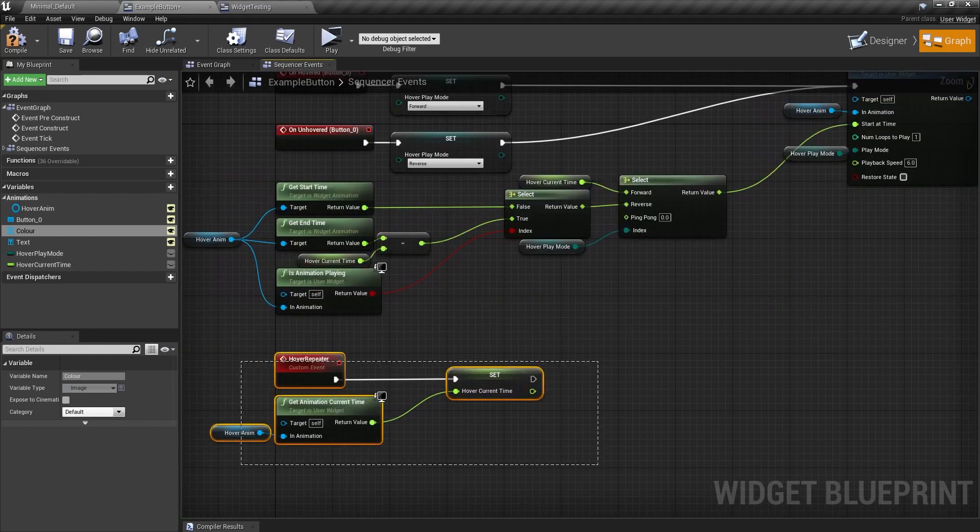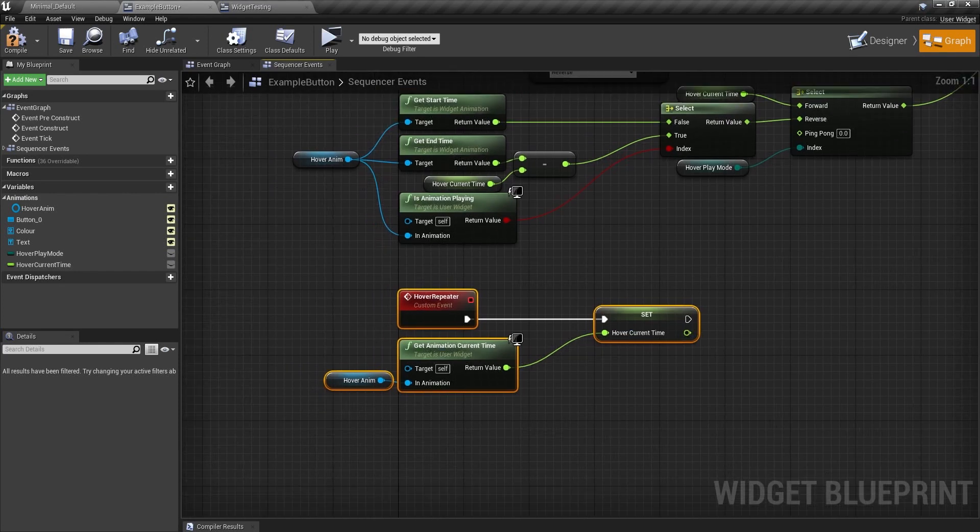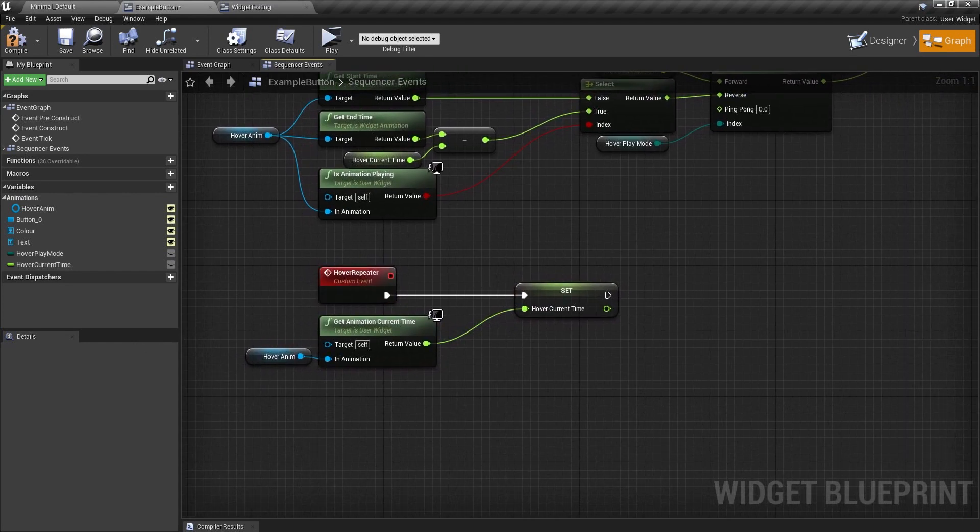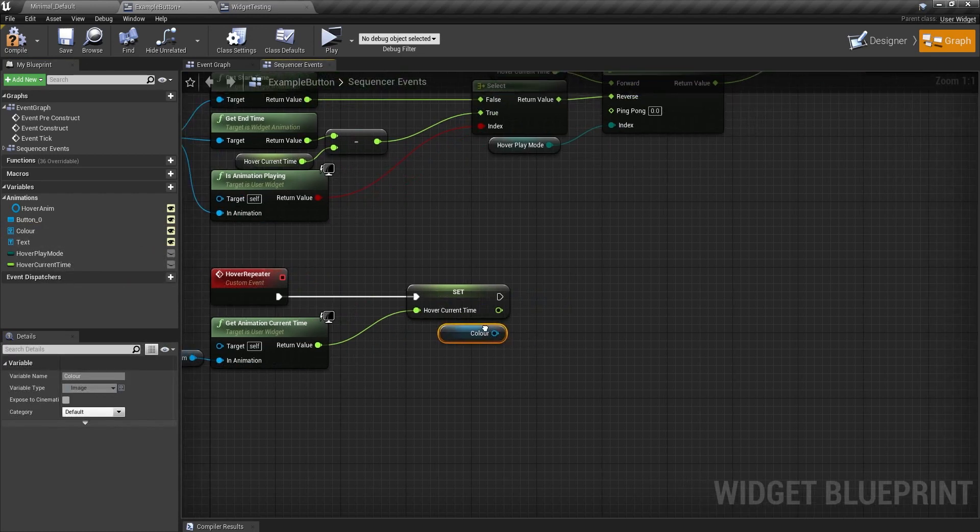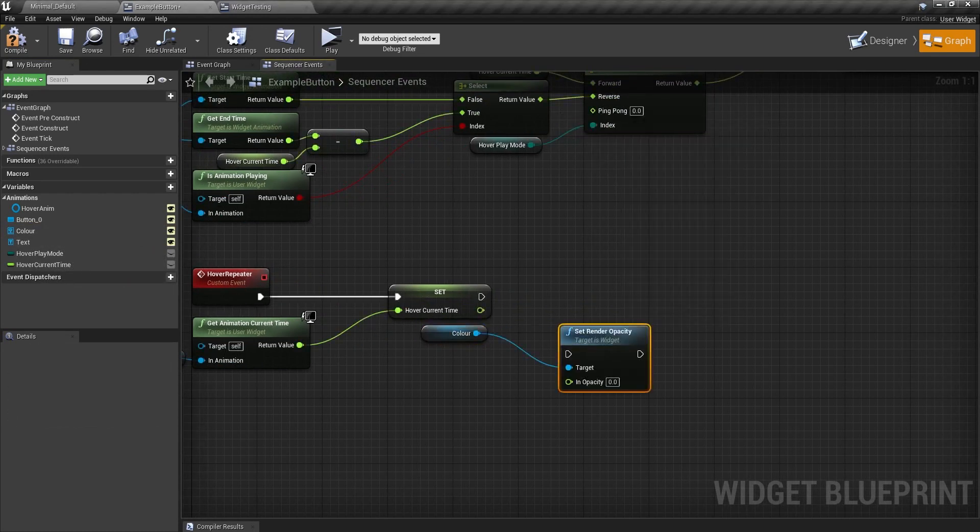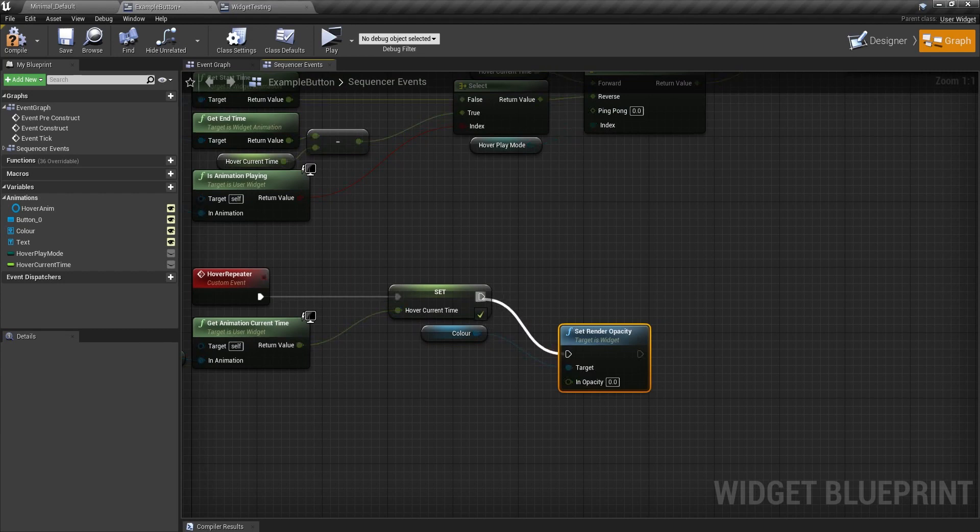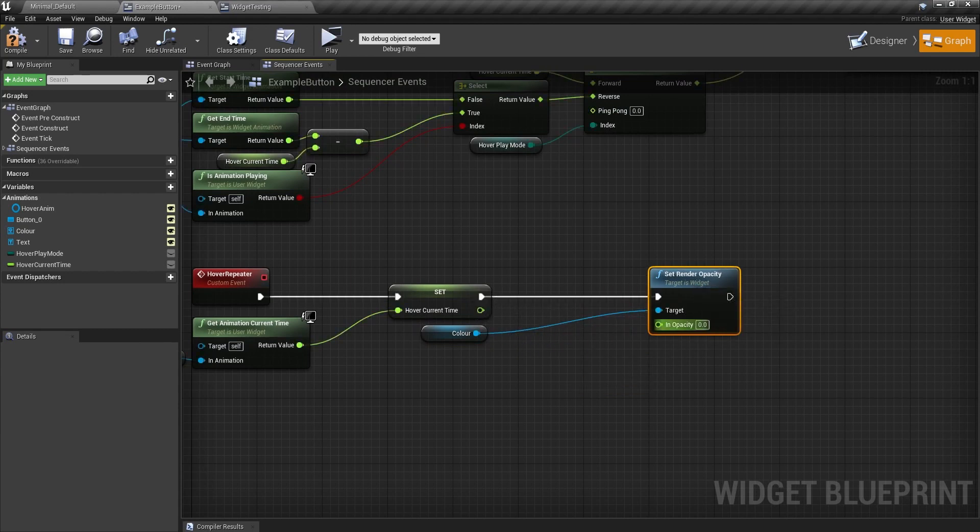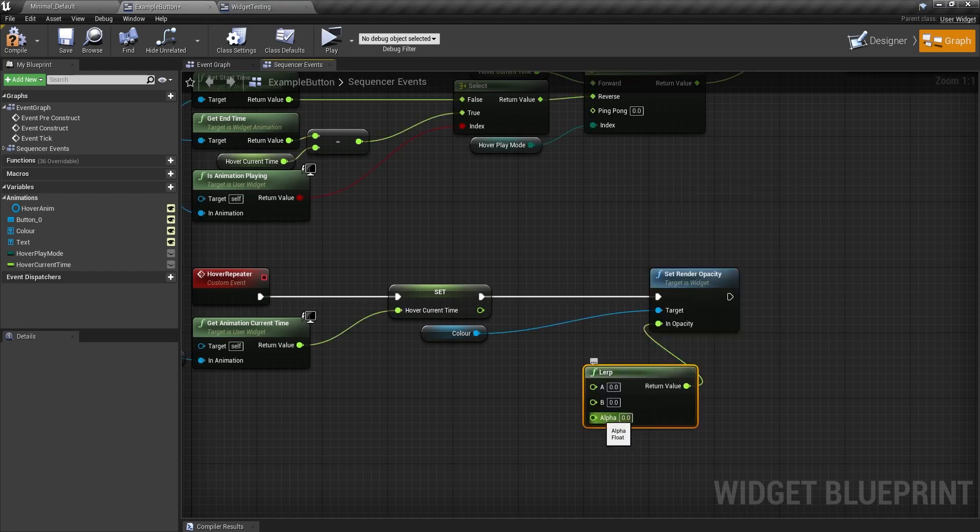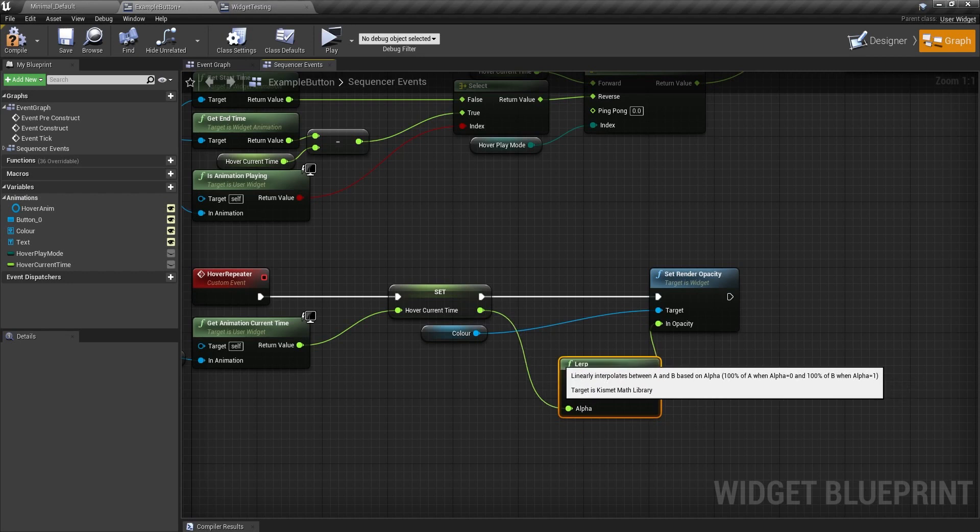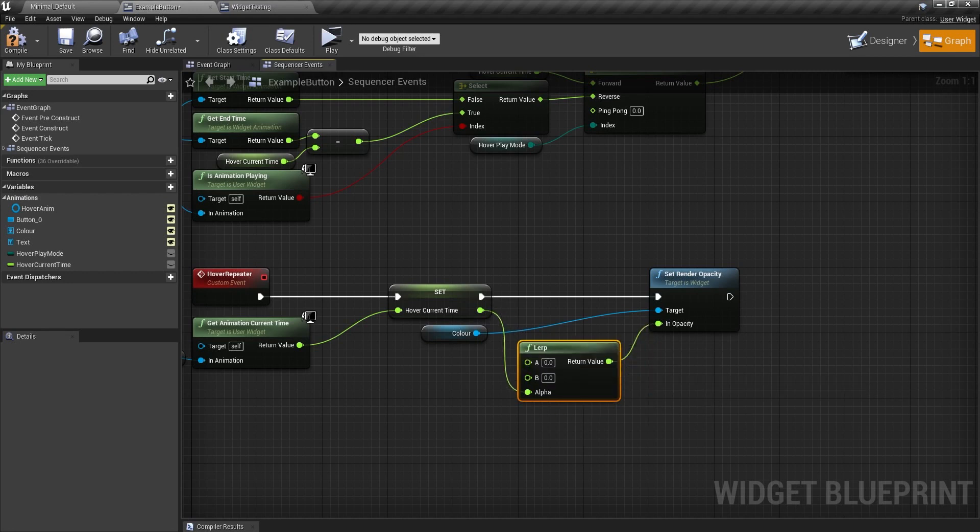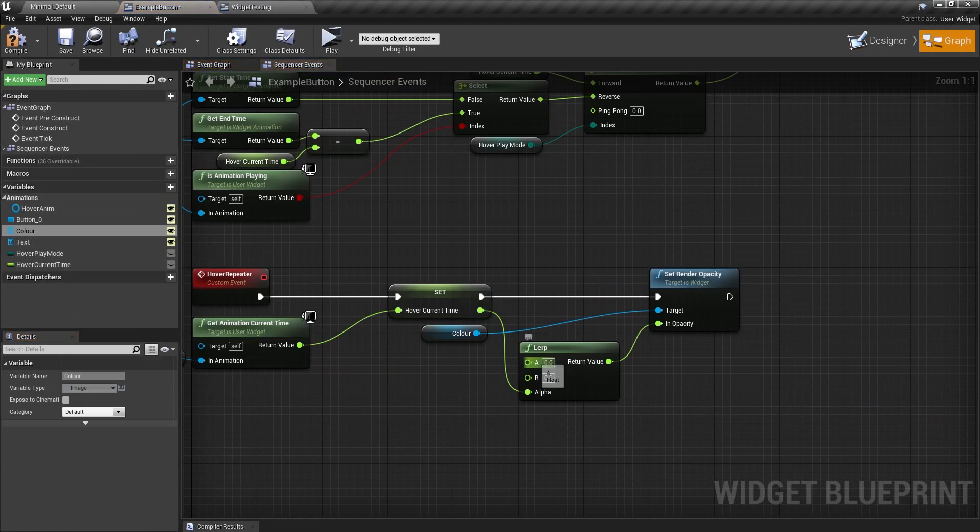So now in our hover repeater event here, we can actually set what we want to animate. So for example, if I wanted to animate the color. And set its render opacity. I would put it into the exec pin here. And I'll drag out this into a lerp. And the alpha of this lerp is going to be hover current time.